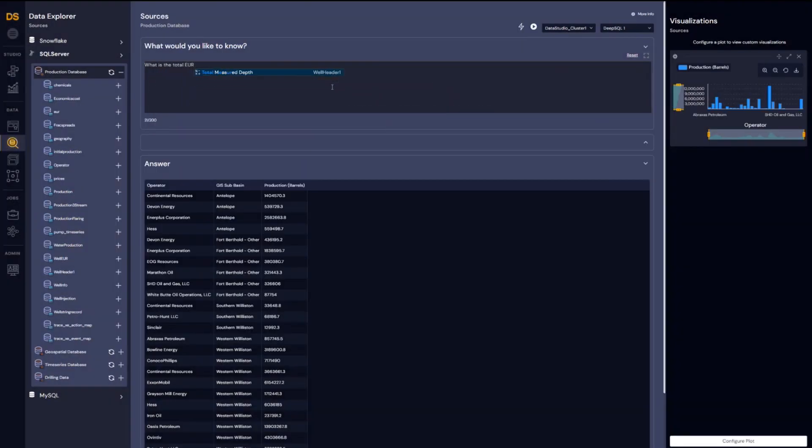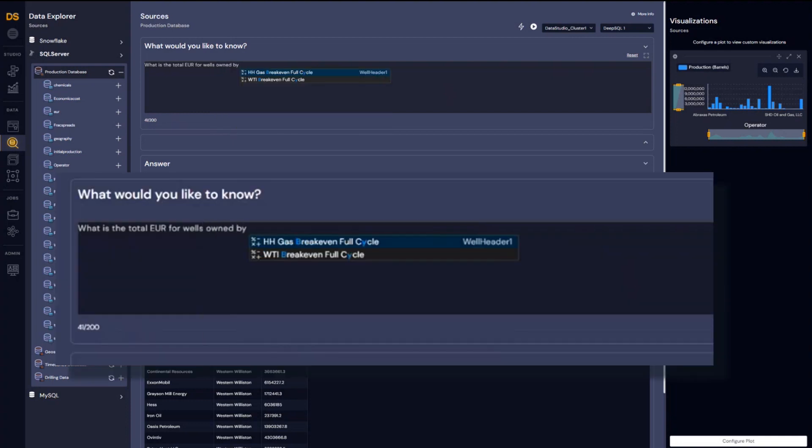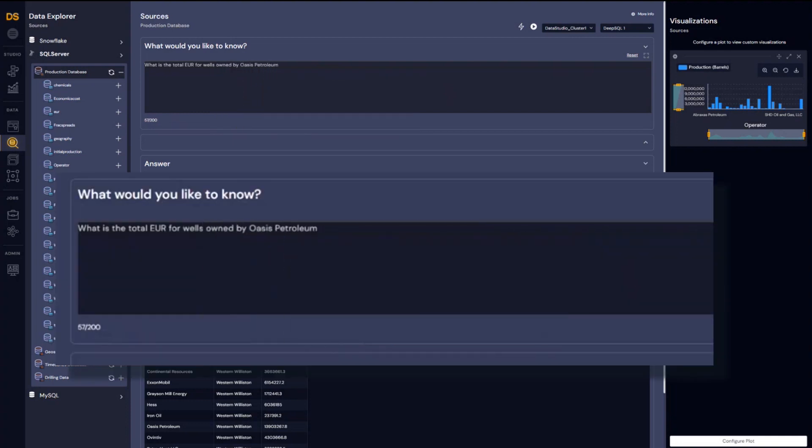Next, let's find out, what is Oasis Petroleum's total estimated ultimate recovery from this GIS Subbasin?